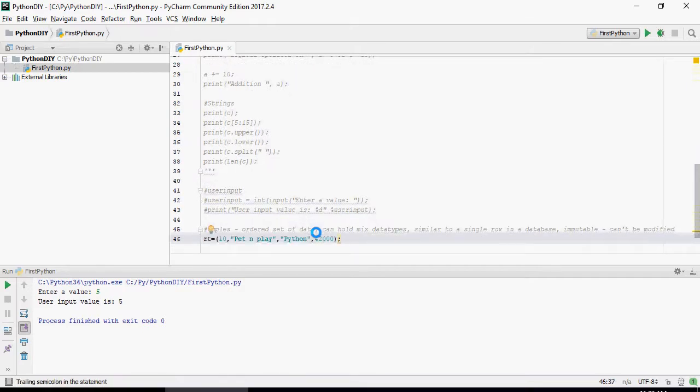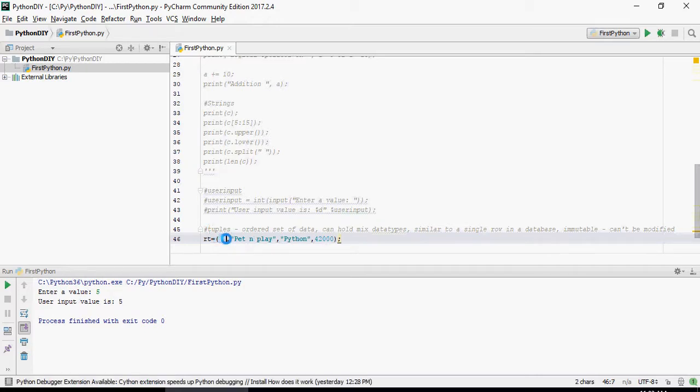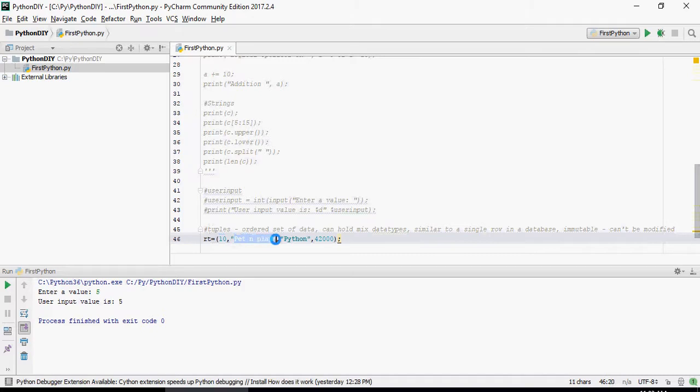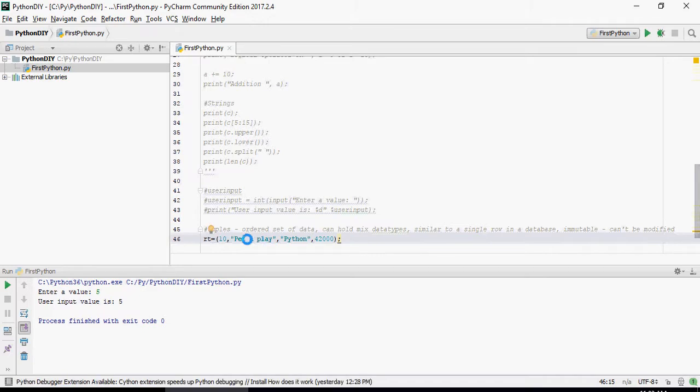Let's create a tuple, rt, 10, Pet and Play Python, and 42,000. Please note that this is the number 0, 1, 2, and 3. So if you want to do 1, it's going to give you Pet and Play. Let's see that.